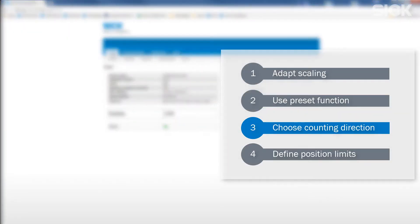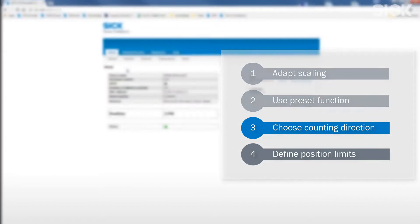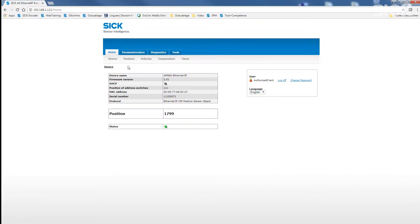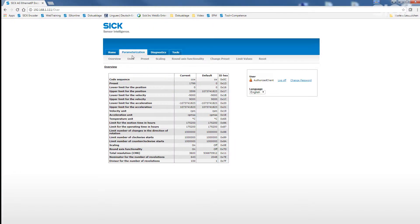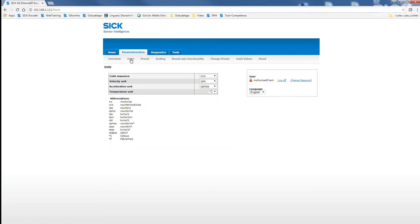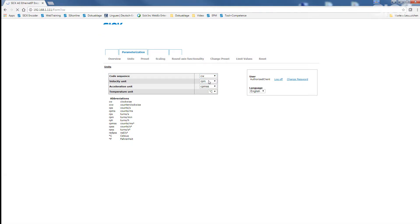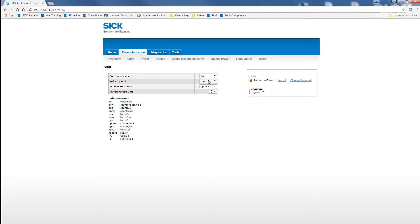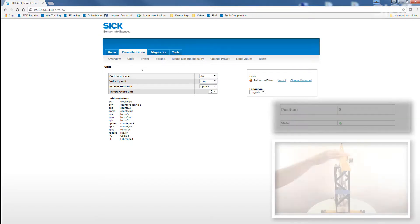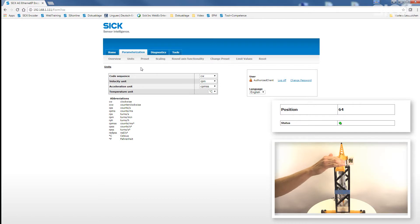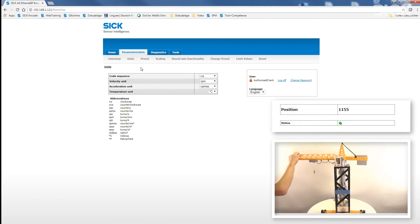Now, we need to check and adjust the correct counting direction. By using the submenu units, we can adjust the so-called code sequence to CW, meaning clockwise. This leads to rising position values when turning the encoder shaft in clockwise direction.